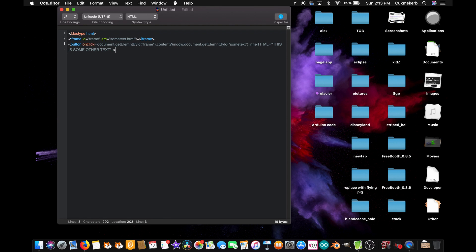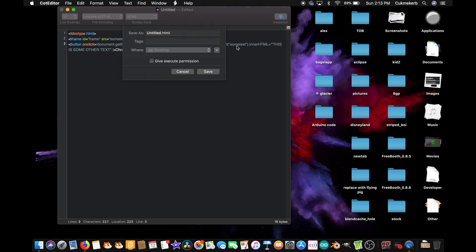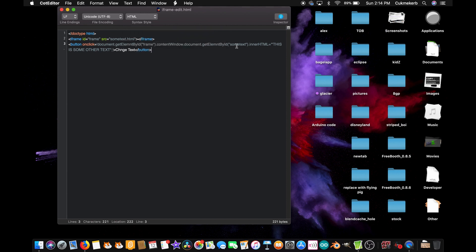All right, now inside the button tag, let's just put change text, and close the button tag, slash button. All right. Save the file. I'm gonna call it iframe edit dot HTML. You can call it whatever you want.